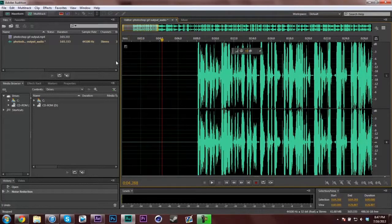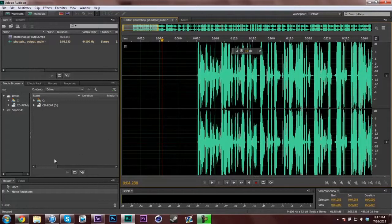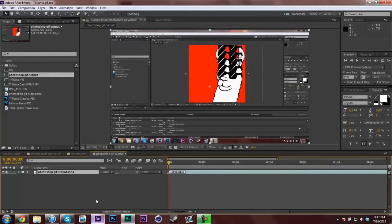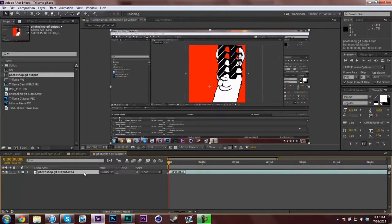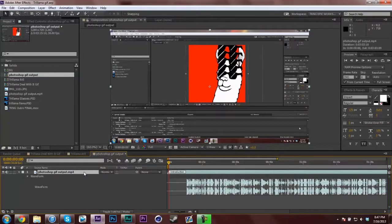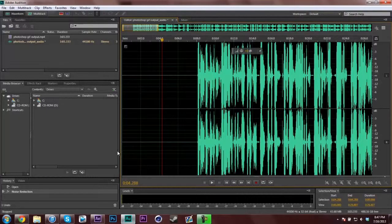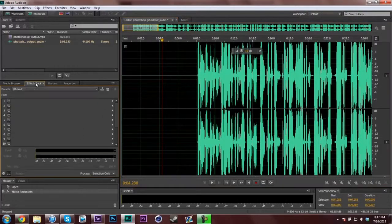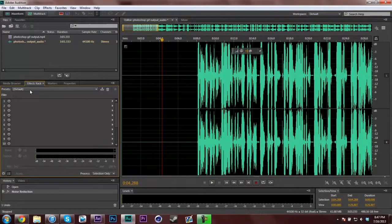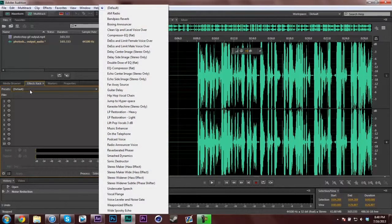What I do now is I usually trim this off, but I'm going to trim it off in After Effects because my video is on there as well. So what you do now is go to Effects Rack and Presets. You can play around with these presets.